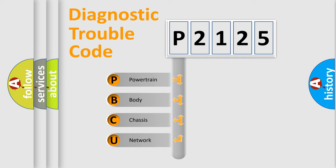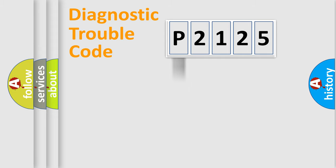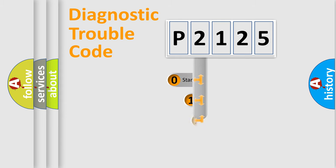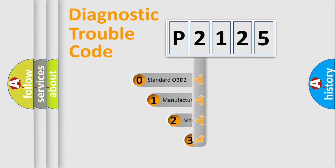We divide the electric system of the automobile into four basic units: Powertrain, body, chassis, and network. This distribution is defined in the first character code.